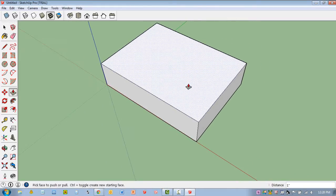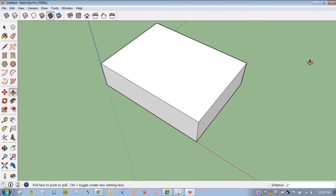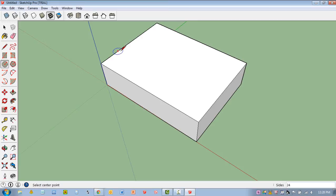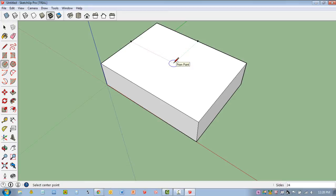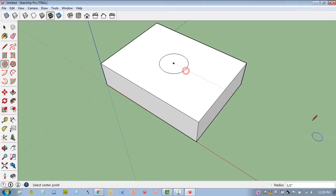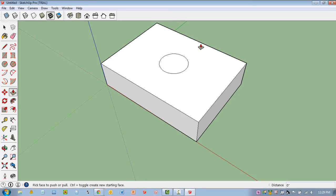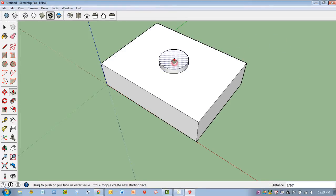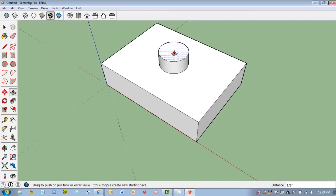Now to make things a little bit more interesting, I'll hit C for Circle. Let me hover, there's a midpoint. Let me hover my mouse over here. If I move to Center, it should find Center. Click once. I'm going to move out. I'll make a half inch circle. I'm going to hit P for Push Pull again. I'm going to hover over that face, click once. I'm going to come up. I'll come up half an inch.